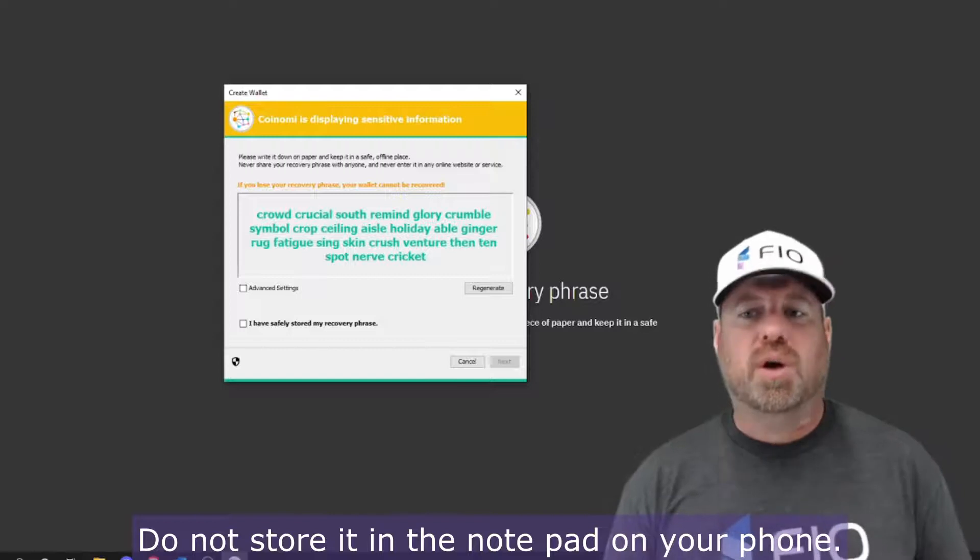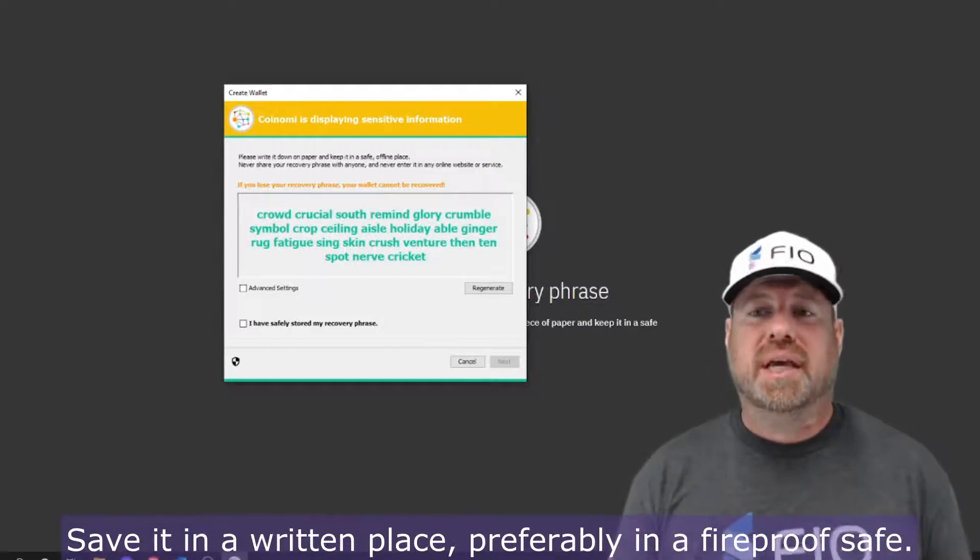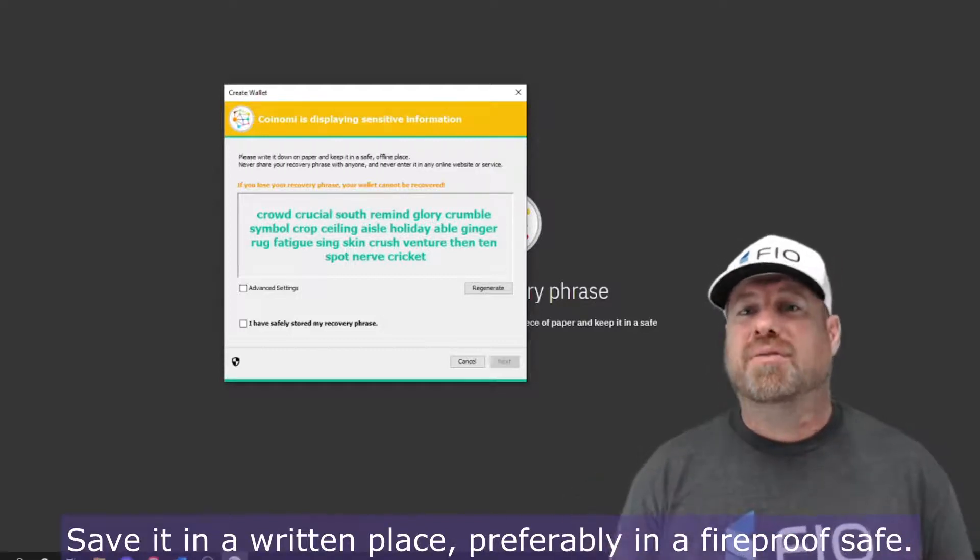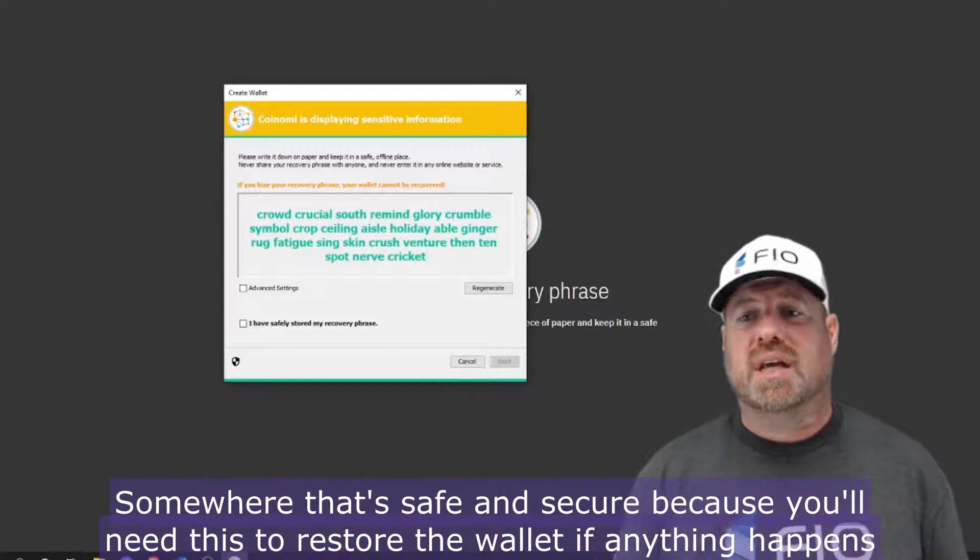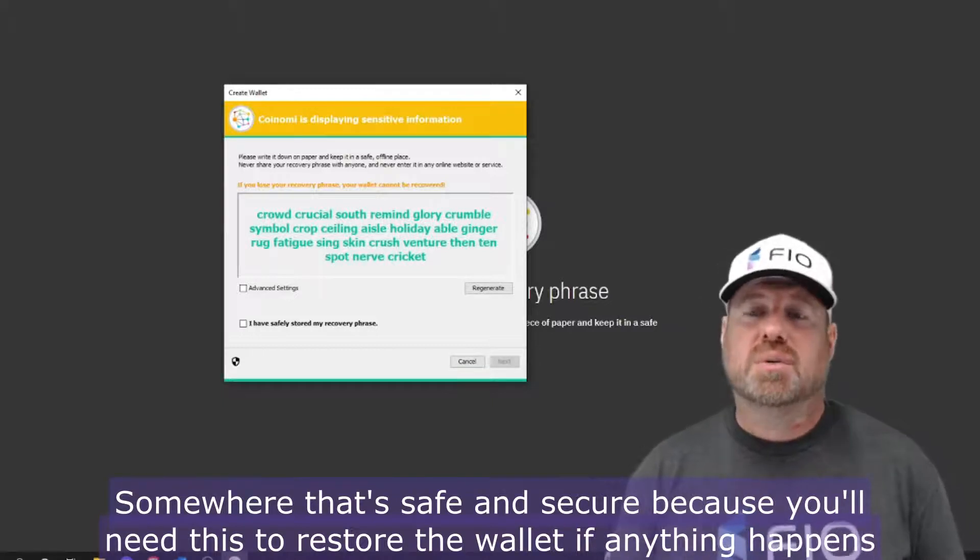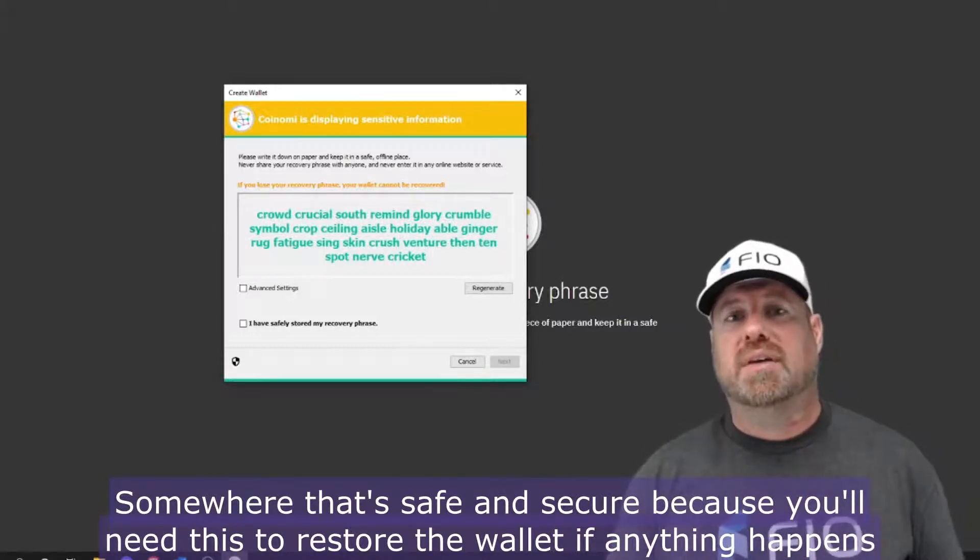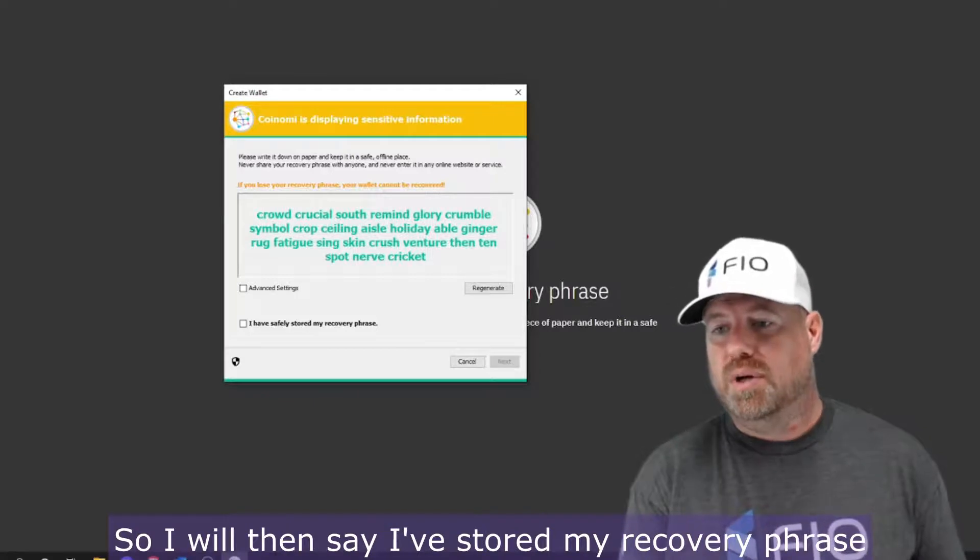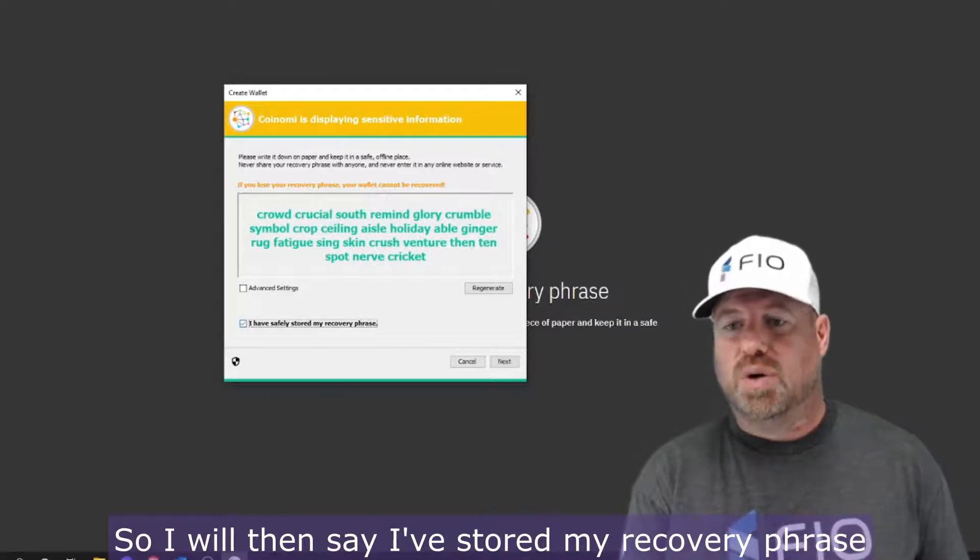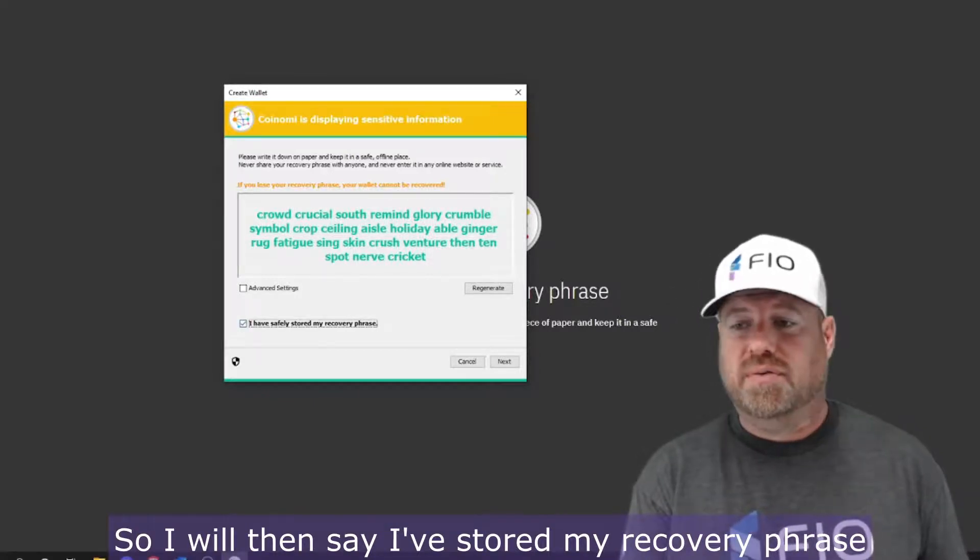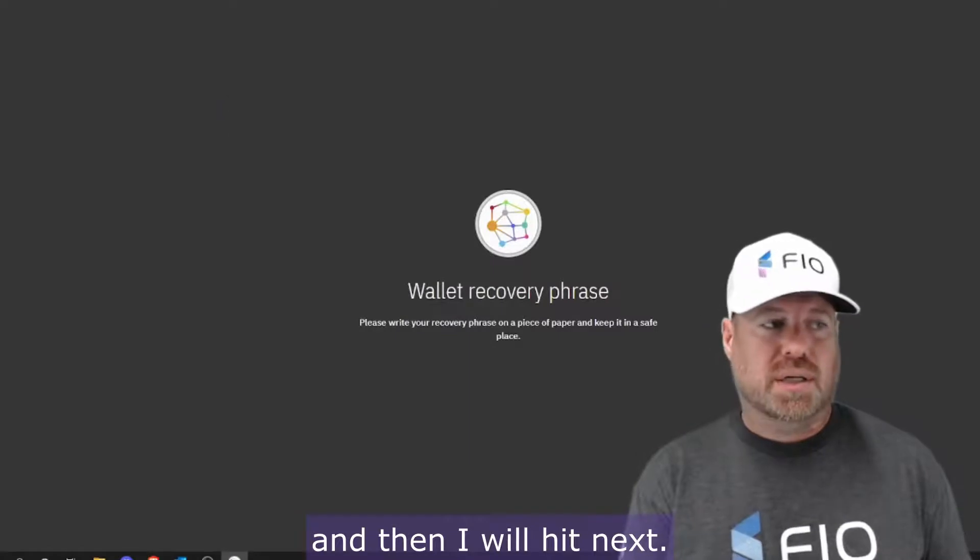Do not store it online on a computer. Do not store it in the notepad on your phone. Save it in a written place, preferably in a fireproof safe somewhere that's safe and secure, because you'll need this to restore the wallet if anything happens to it. So I will then say I've stored my recovery phrase, and then I will hit next.